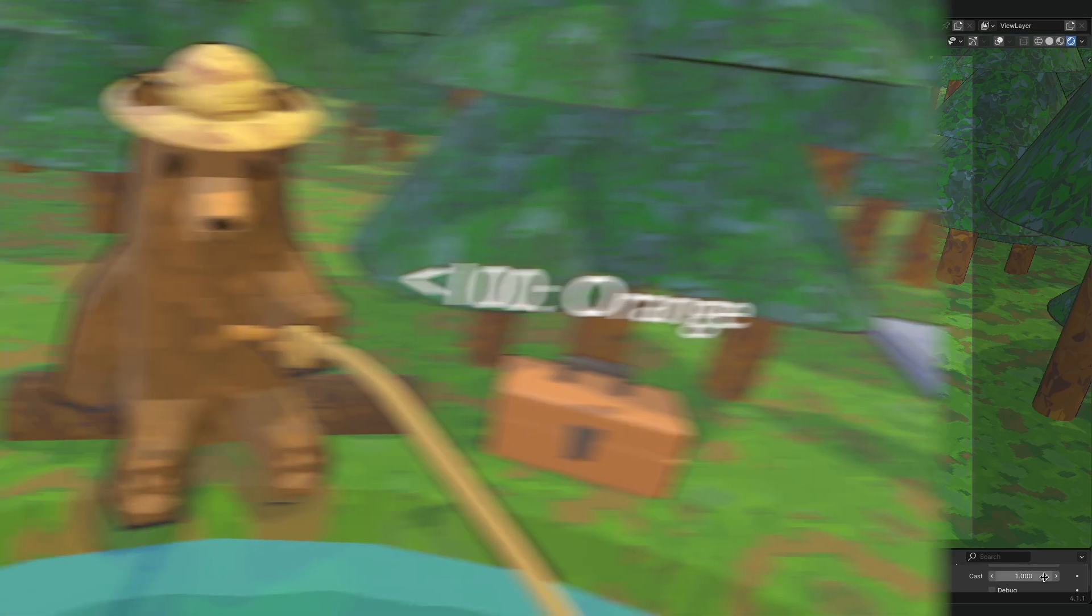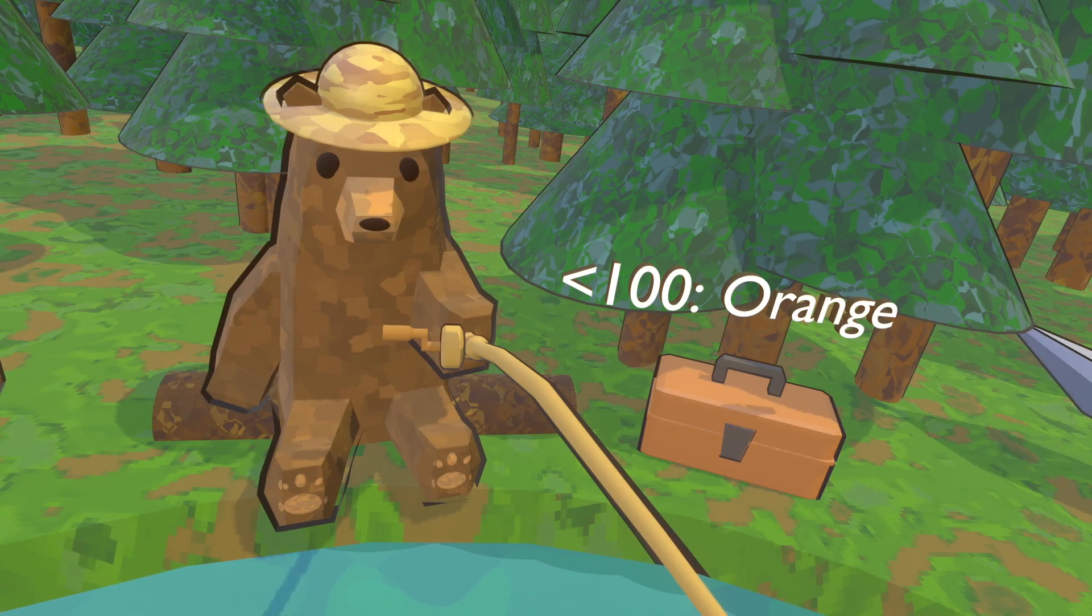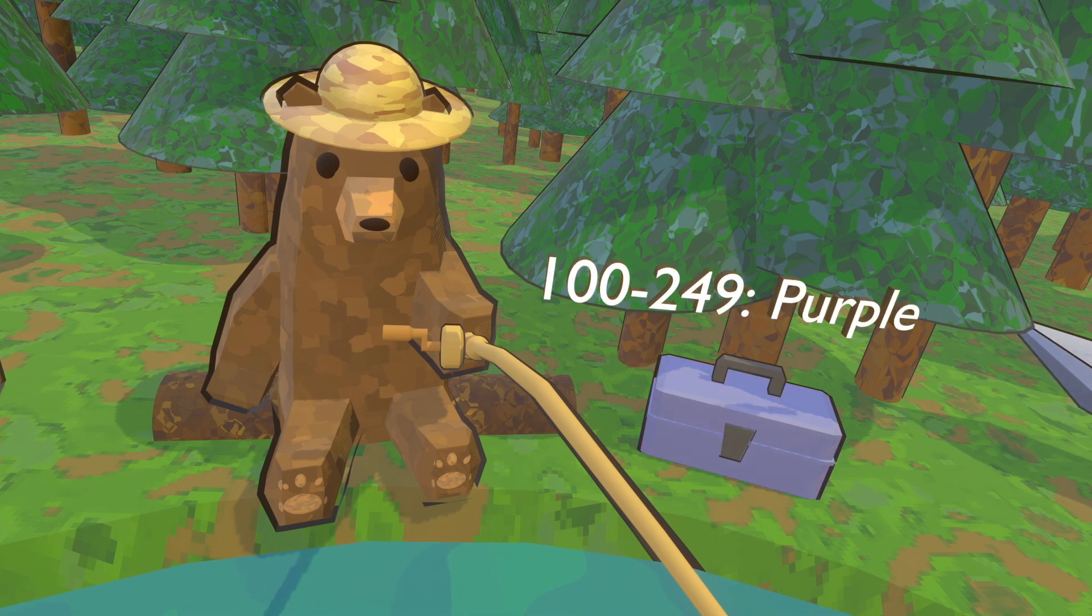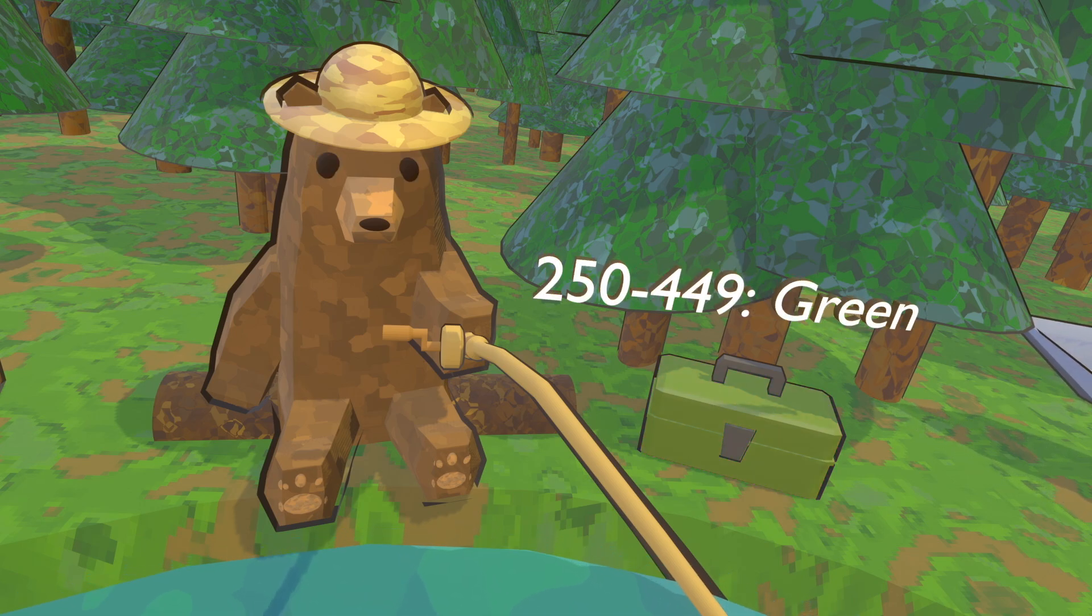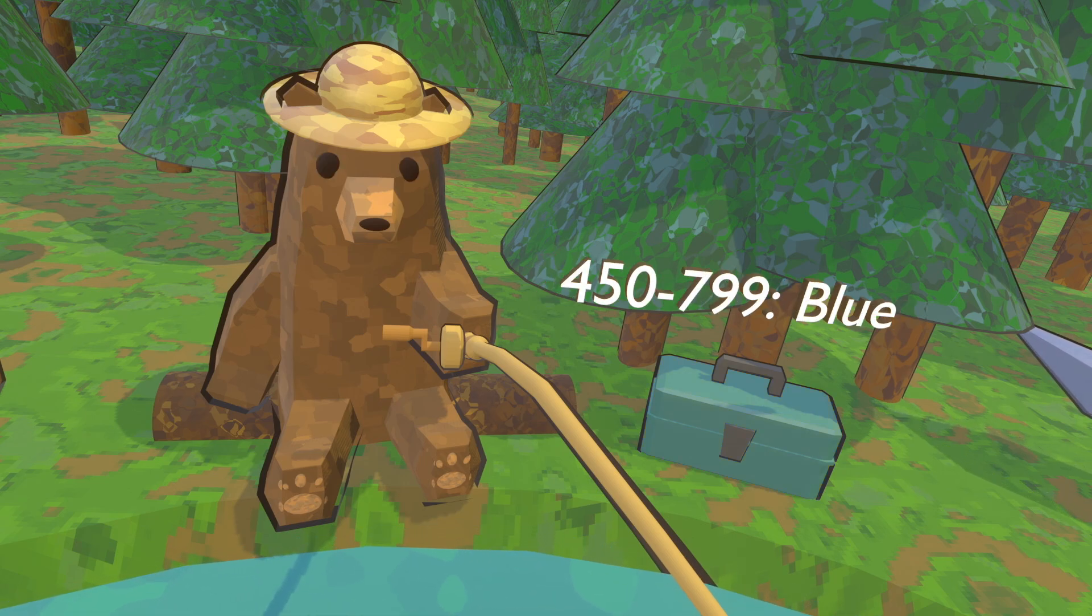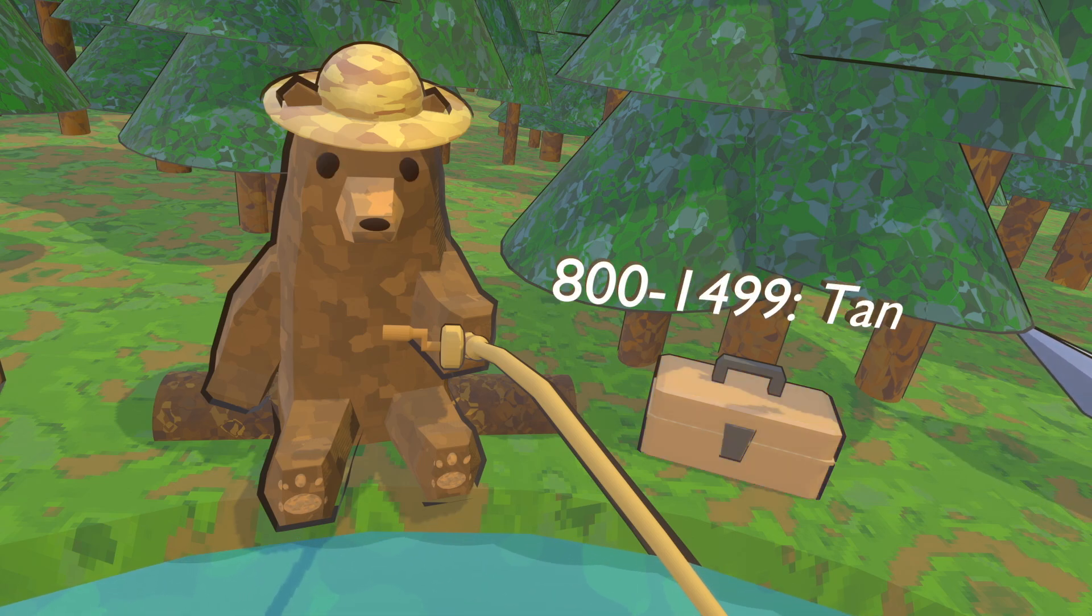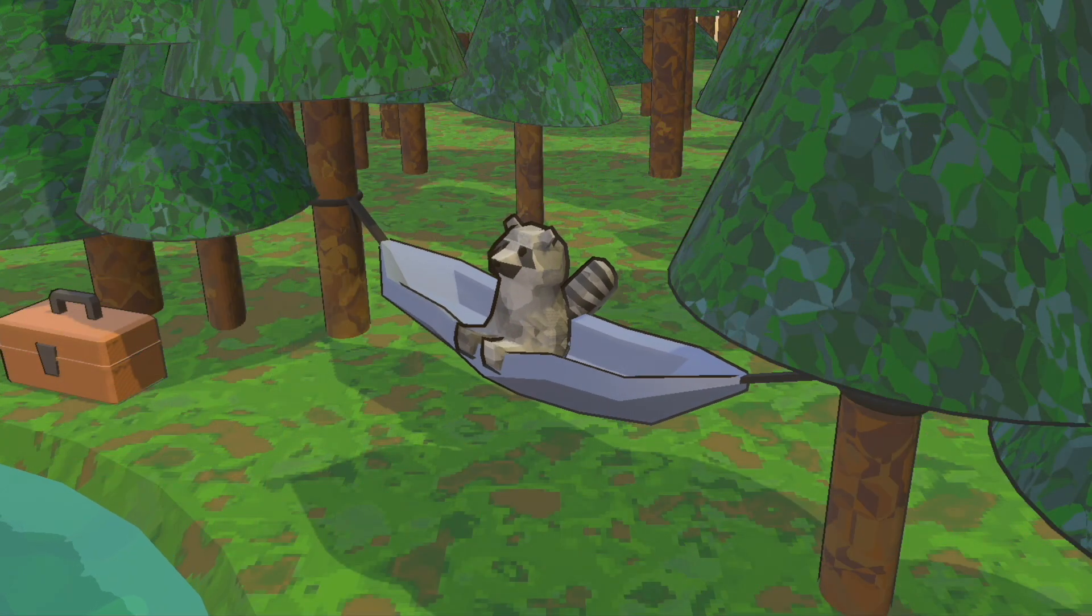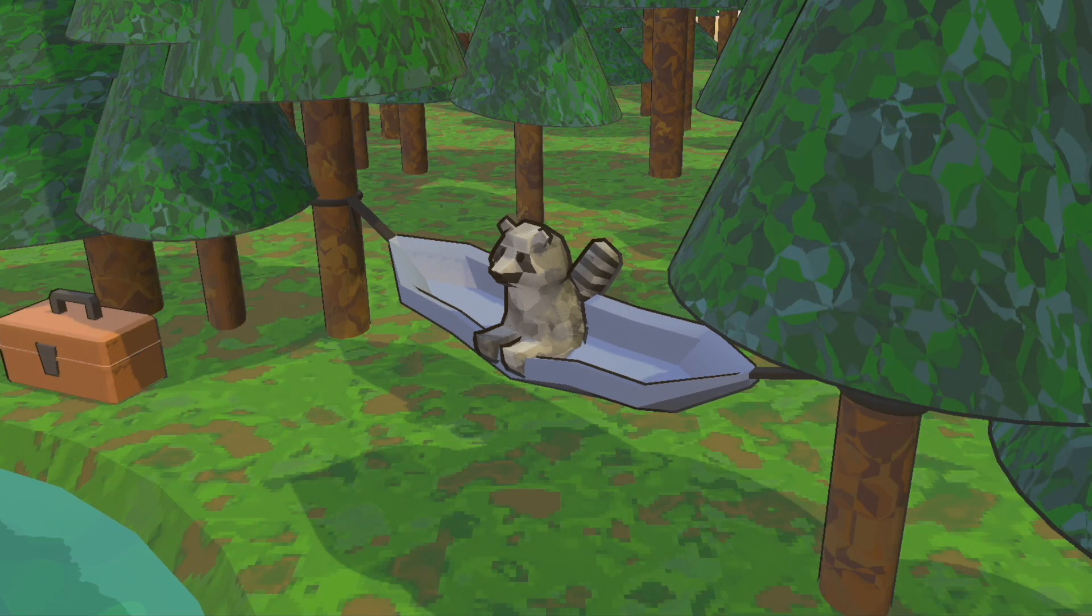Your tackle box will change color as you gain more points. Less than 100 points and it's orange, at 100 points it turns purple, 250 points it turns green, 450 points and it will be blue, 800 points tan, and 1500 points and above it's gold. And as far as gameplay goes, that's about it.